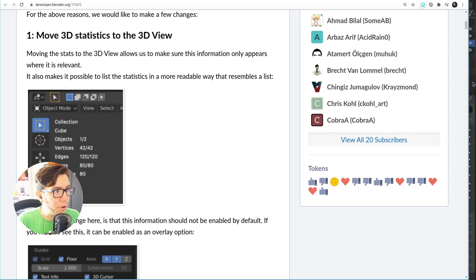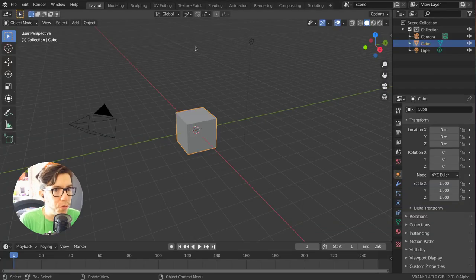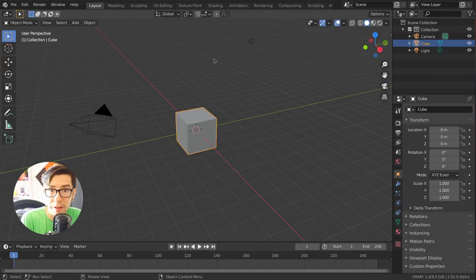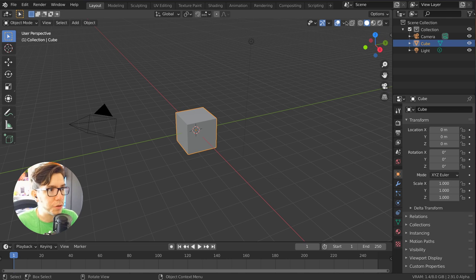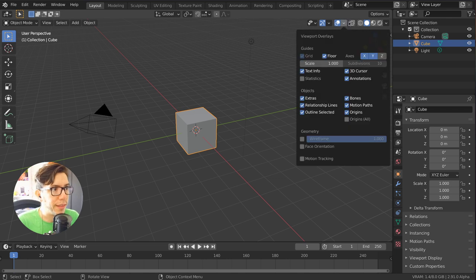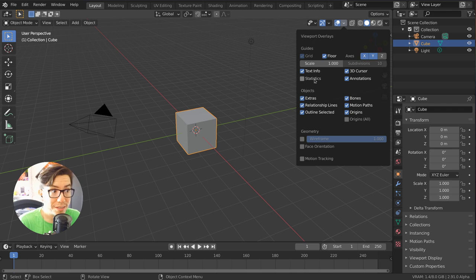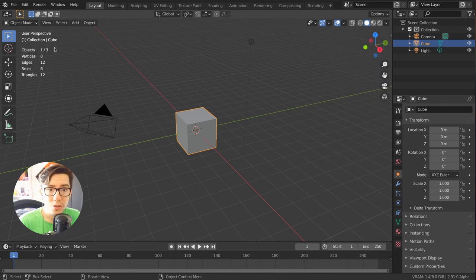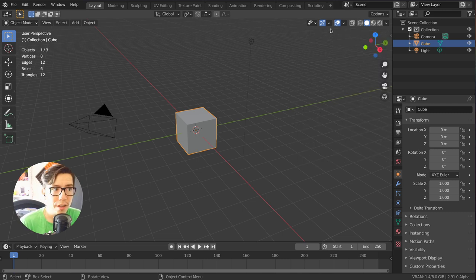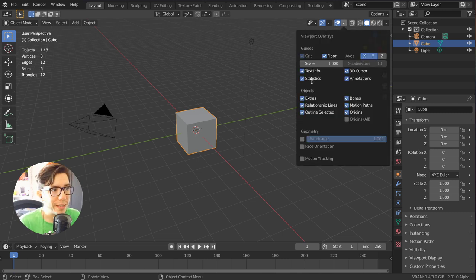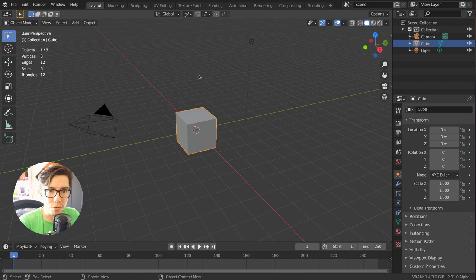You can actually try this already in Blender 2.90 and 91 of course and it's an overlay. You're going to find them in the overlay settings, statistics, and it will show up here in the corner. It's part of the text info section.